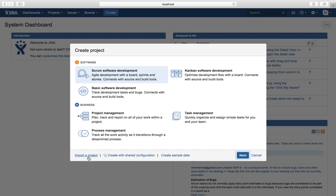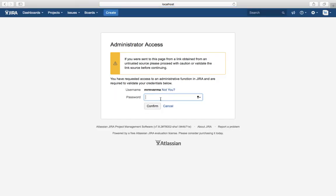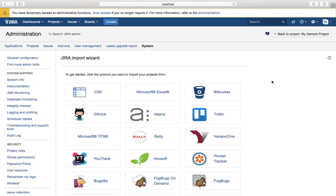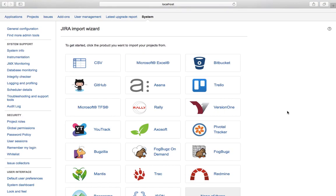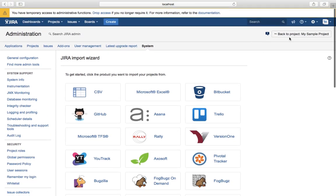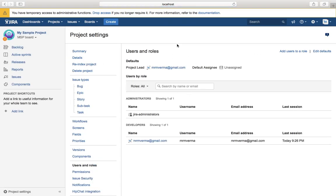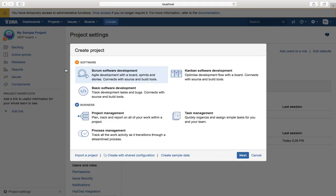The third option is to import a project. Jira supports importing from many existing applications — for example from CSV, Microsoft Excel, Rally, or Bugzilla. If you have a project in Bugzilla for bug tracking, you can import all those bugs into Jira as well. Those are the three options available in Jira for project creation.